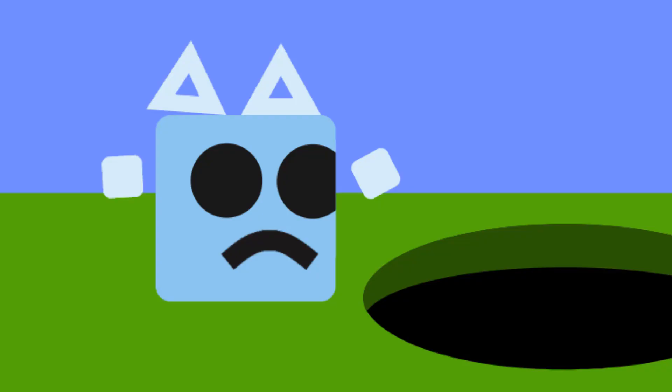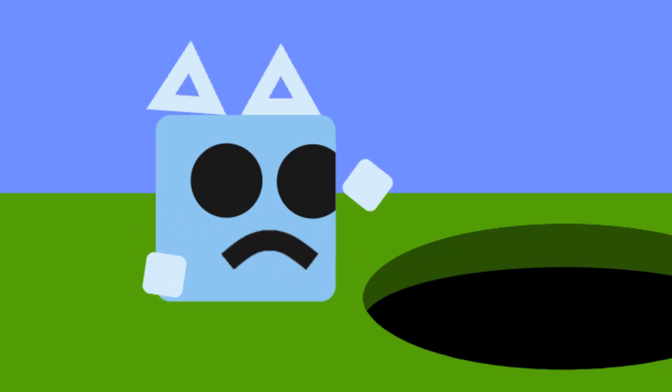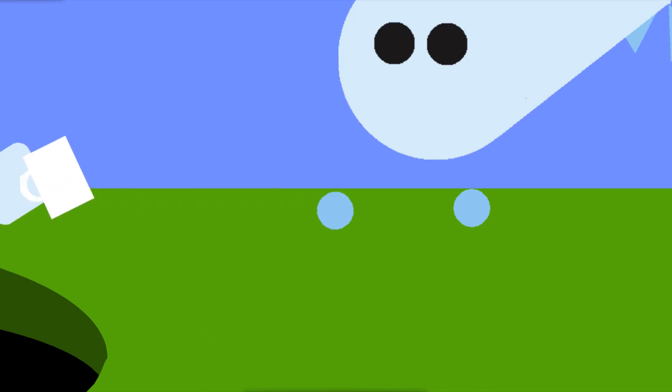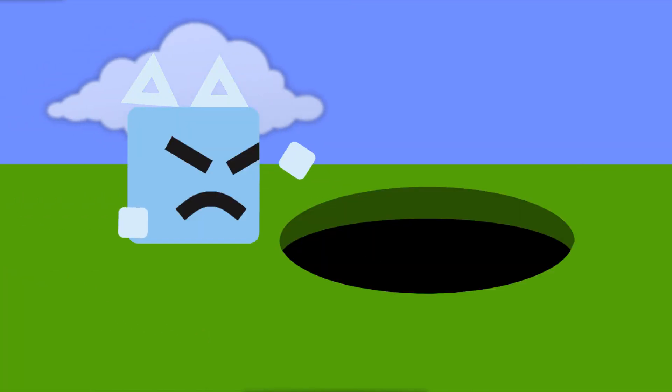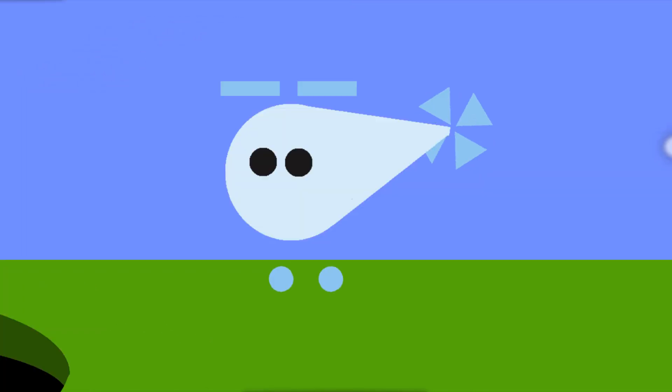God! How deep even is this thing? That was my favorite mug. Now it's in the hole.